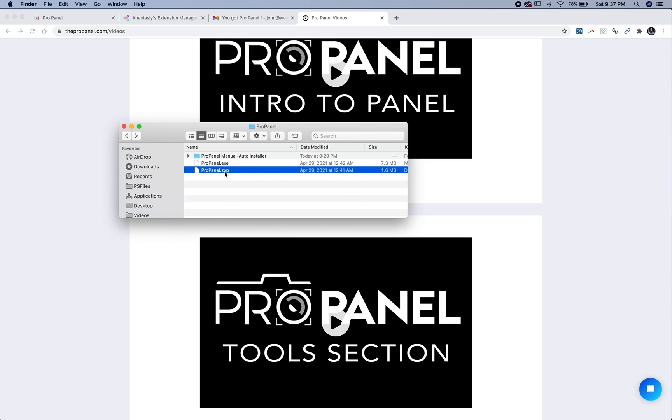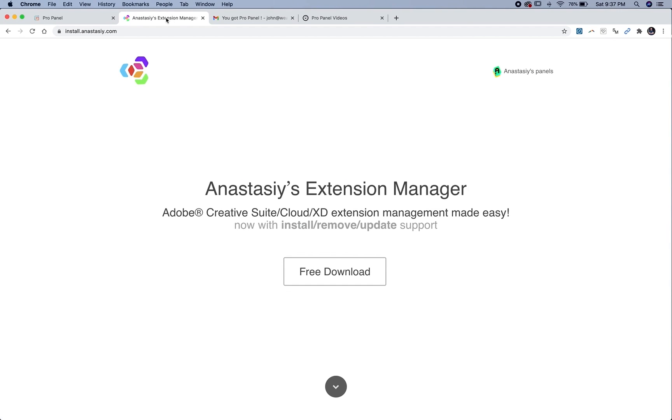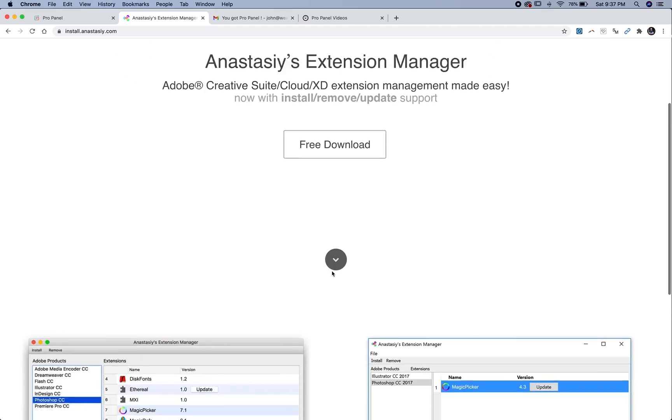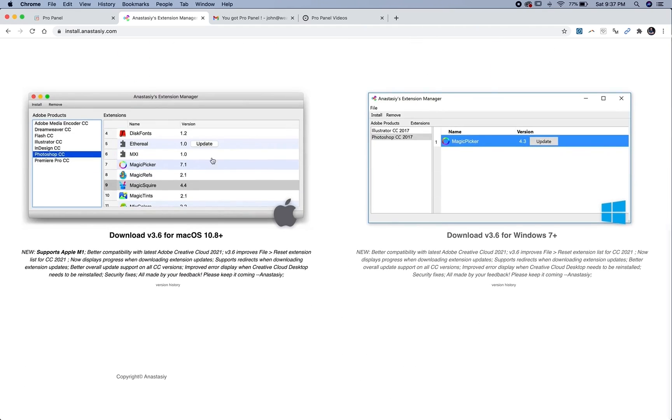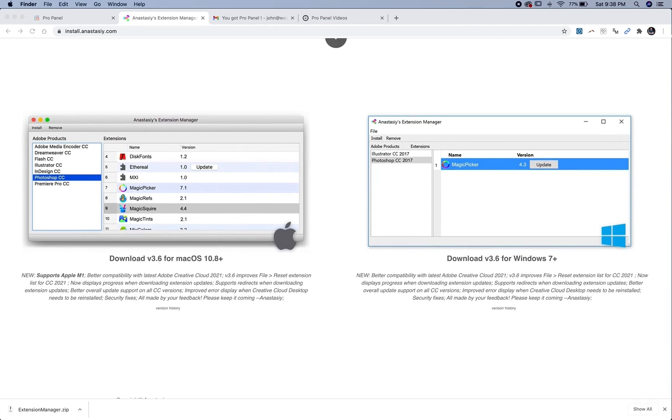So this is the ZXP file here, and you're going to need a ZXP or an extensions installer. So I like to use Anastasi's extension manager, it's a free download, and then you just click free download here and then download it for Mac.